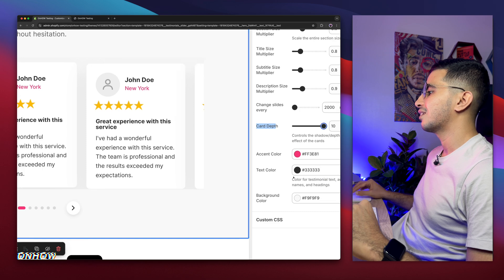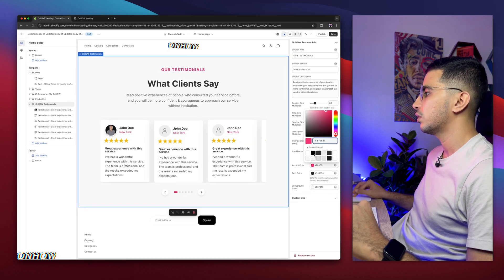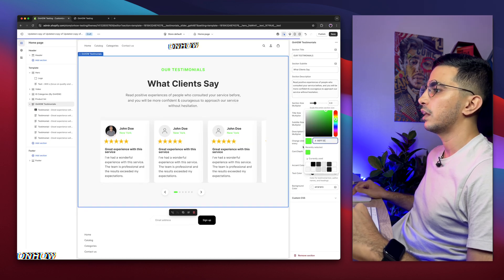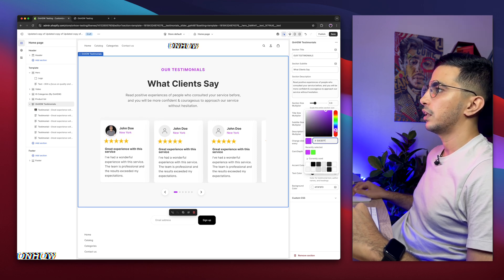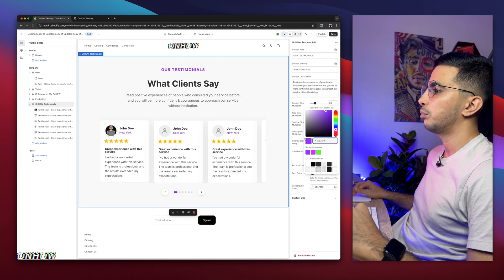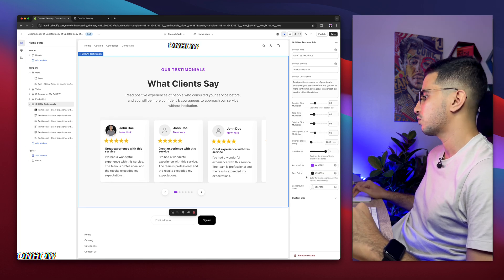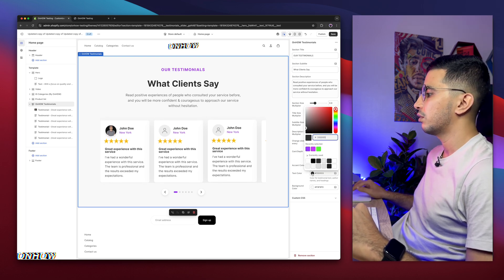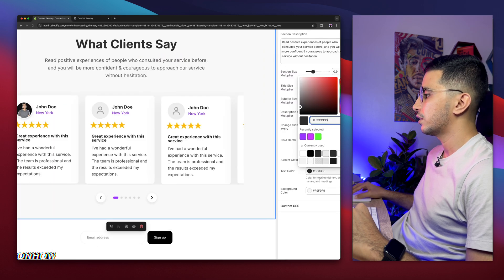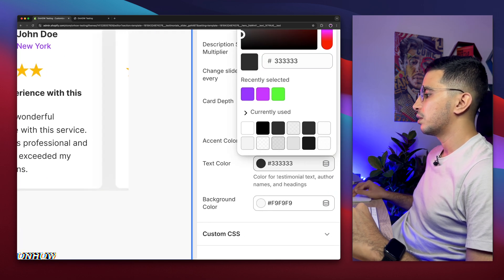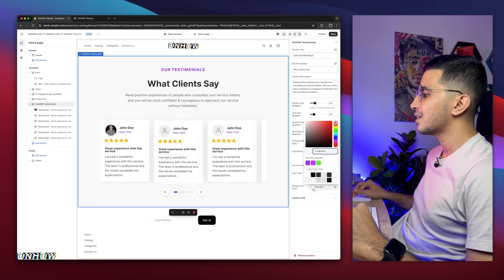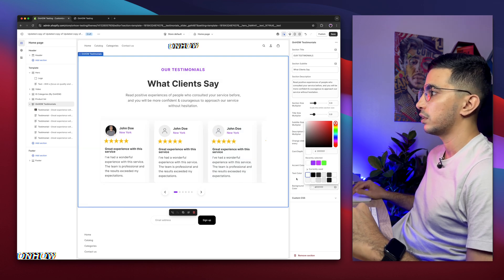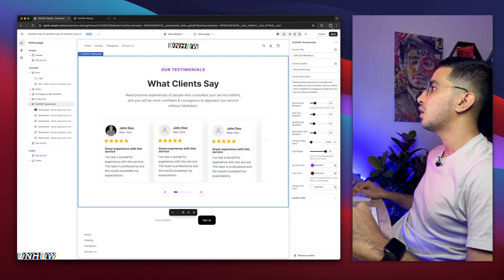The Accent Color option changes the color accent elements — I'll set it to purple for demonstration. The Text Color changes the color for testimonial text, author names, and headings — I'll keep it as black. The Section Background Color is currently white and I'll set it to white to match my Shopify store. It looks good. Now I'll click Save.